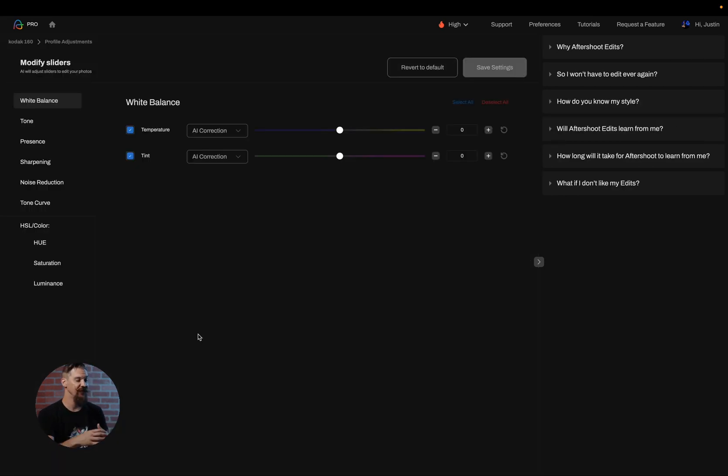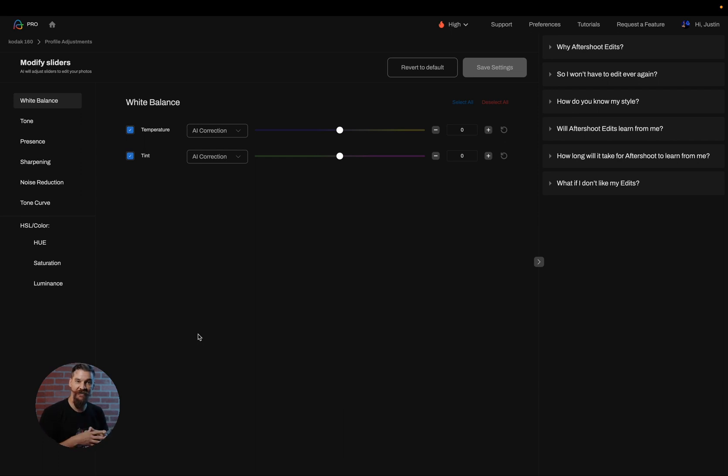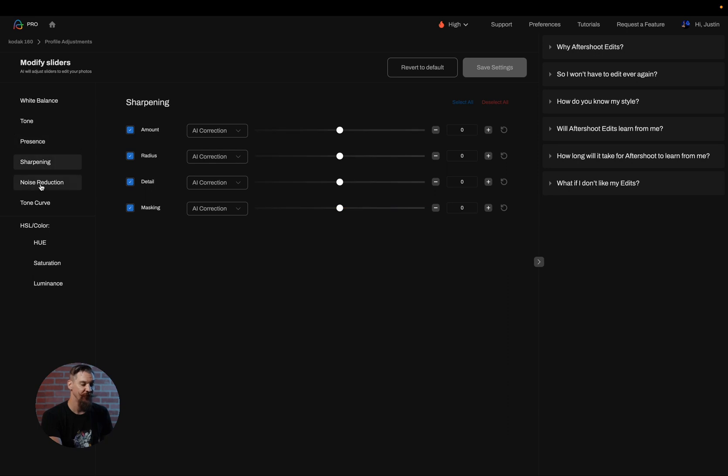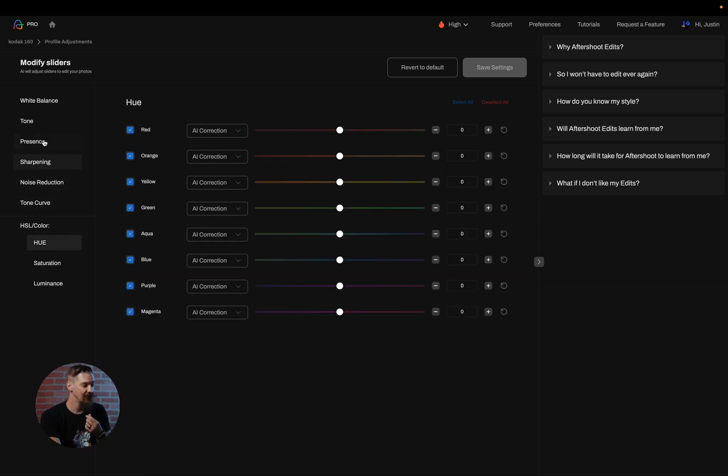So by clicking on adjust profile we are now in our modify sliders section. This is where you'll find all of the sliders in which you can tweak manually using this feature.